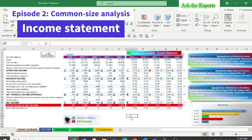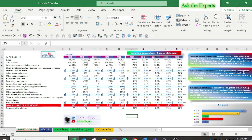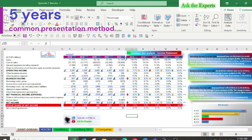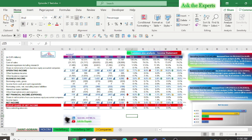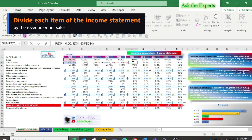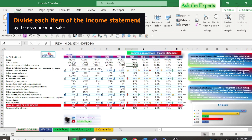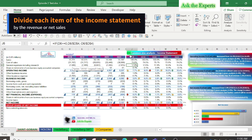As you can see, I have used the five-year common presentation method. On the left are the last recent five years figures as presented in the income statements, and on the right side we will be calculating the Common Size Analysis Income Statement. I will divide each item of the income statement by the revenue or net sales.